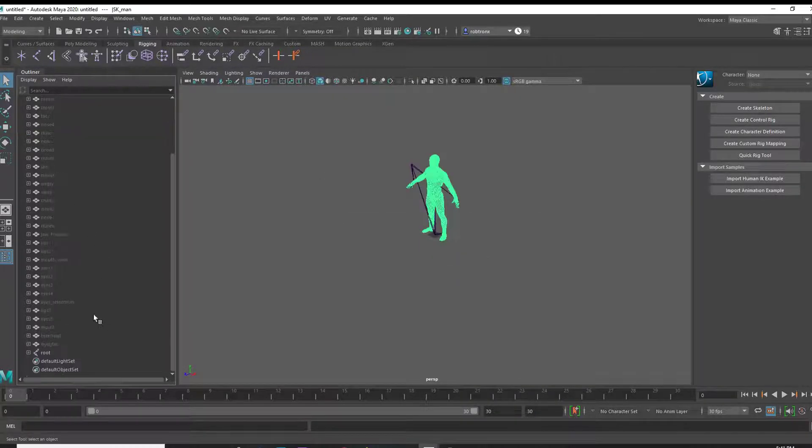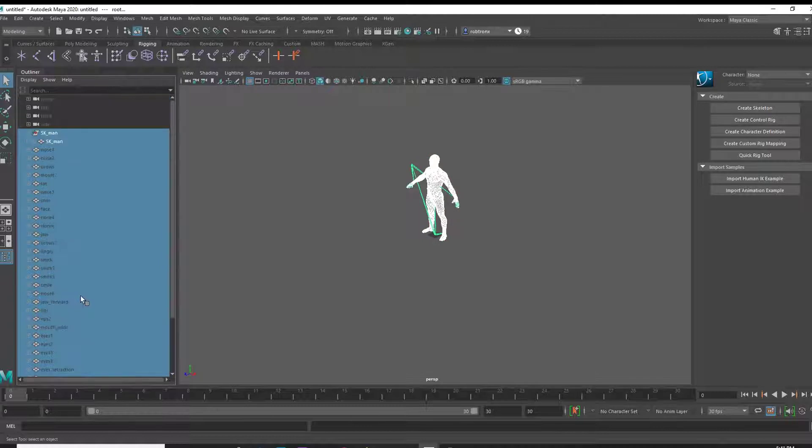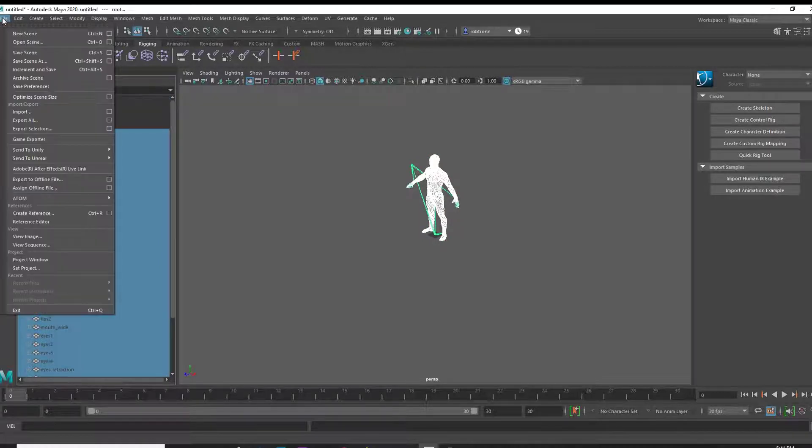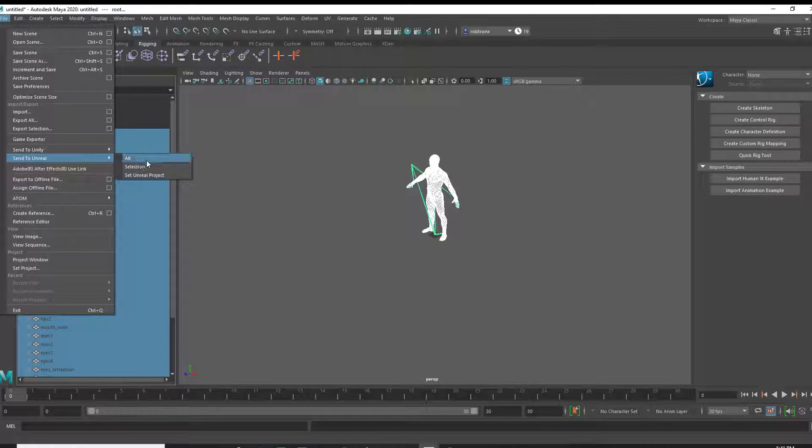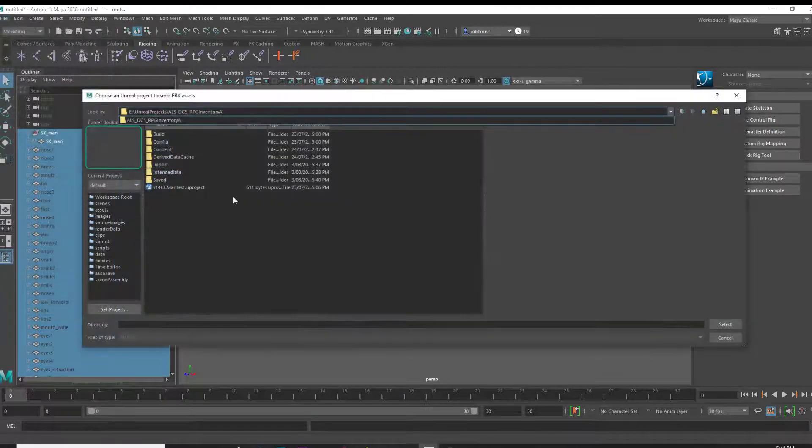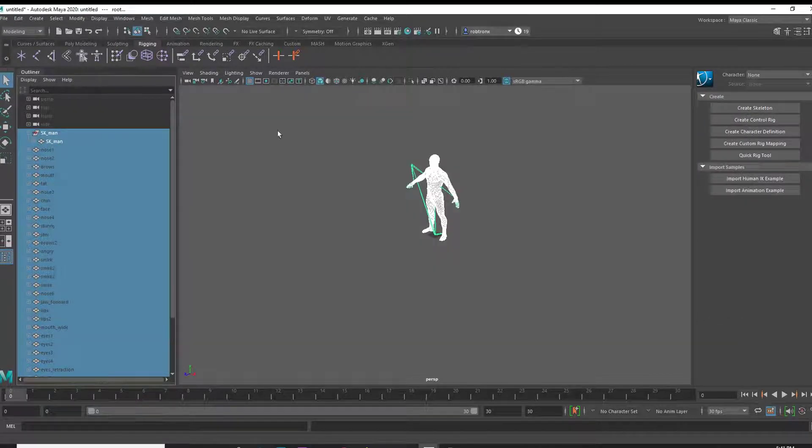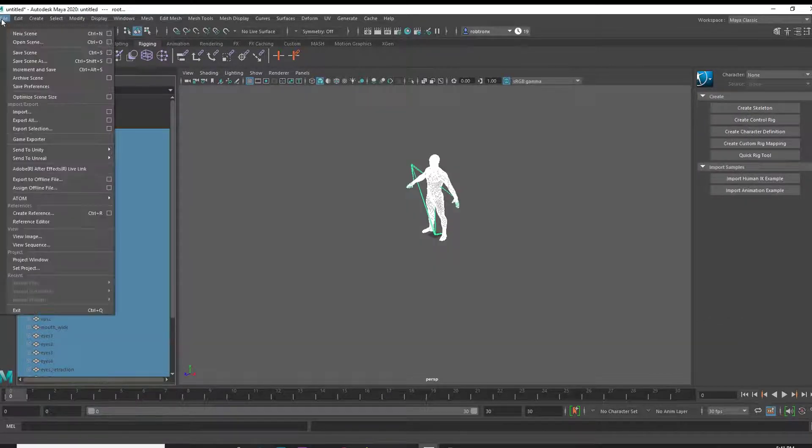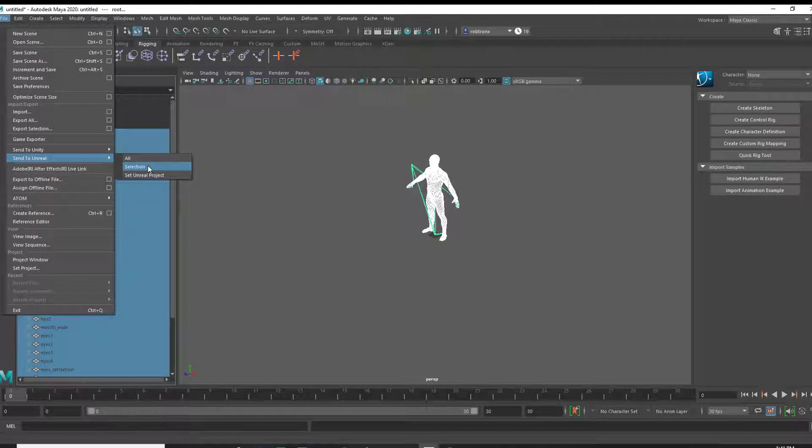Now we want to highlight our mesh, any blend shapes and our skeleton in the hierarchy. Maya has a send to Unreal function. You will first need to direct it to your desired game project folder. With the folder selected, we can now export our model to the project.